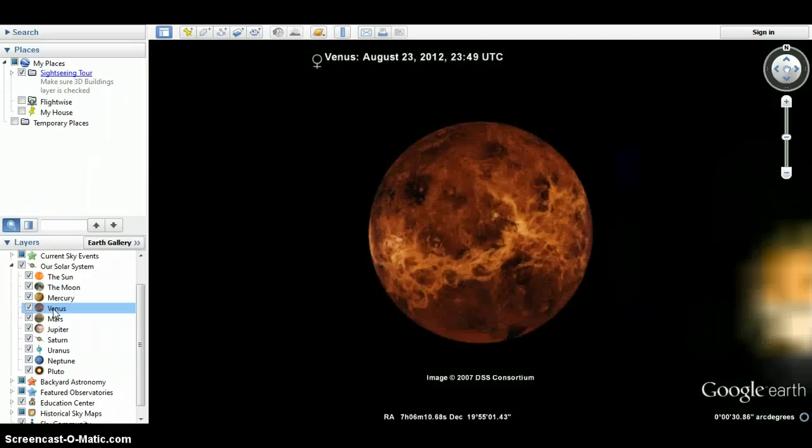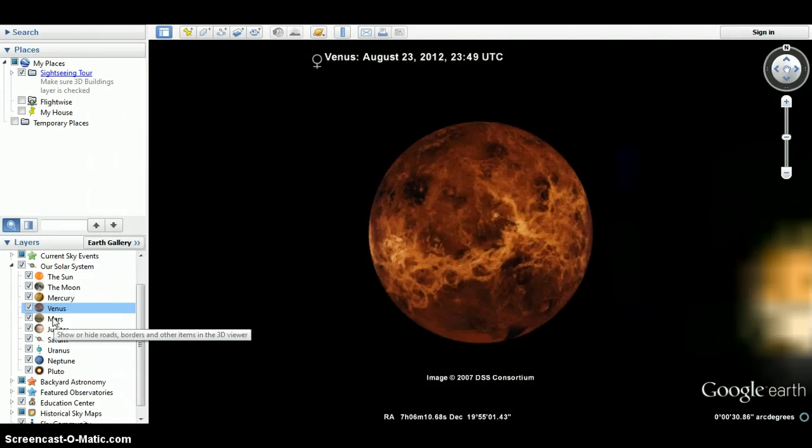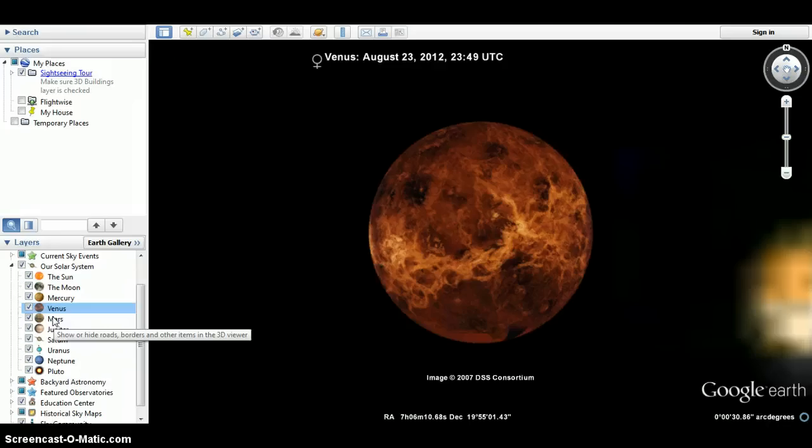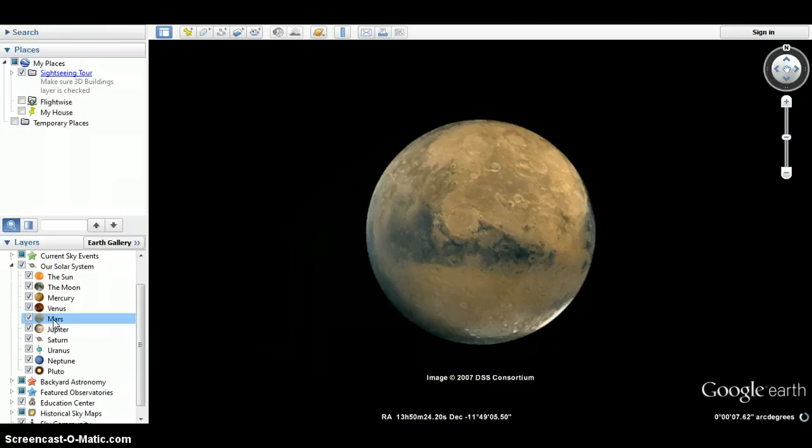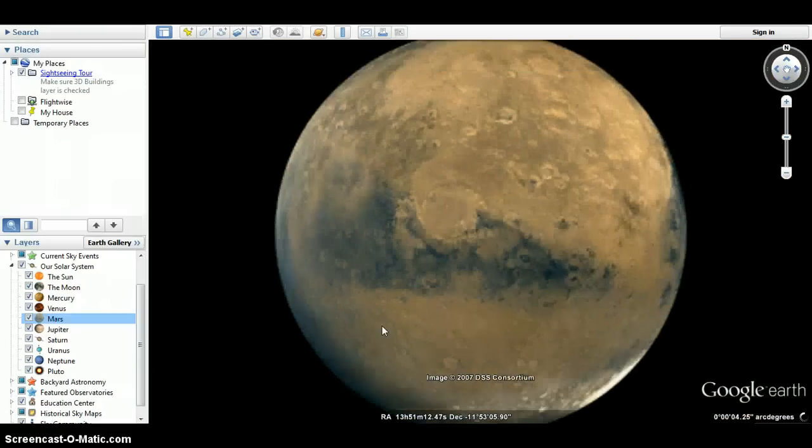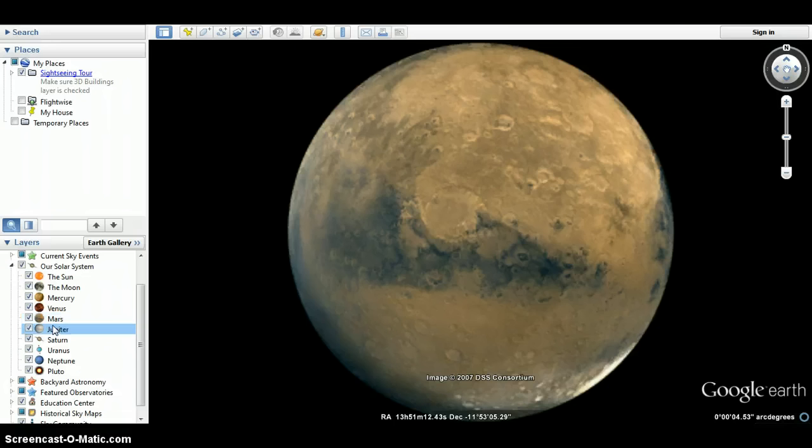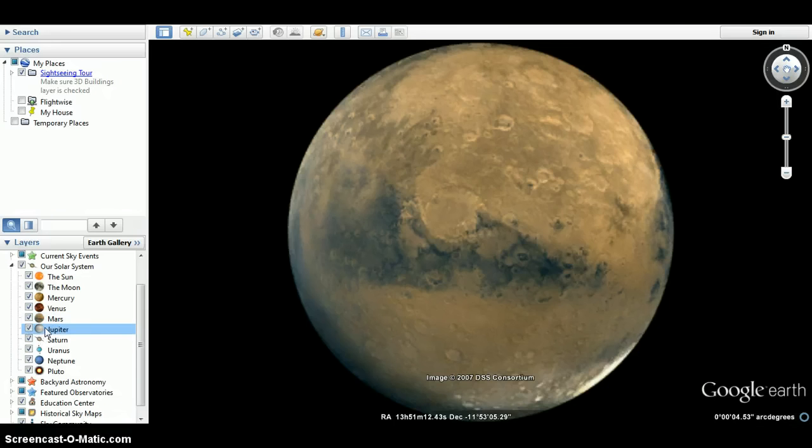Venus. Obviously they're not going to show Earth because they have a whole thing just on Earth, so that would be pretty stupid to show it. Mars. Jupiter. Jupiter is always a fun one to look at. I always like Jupiter.